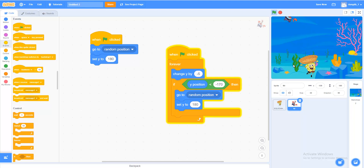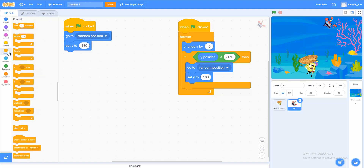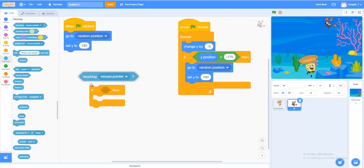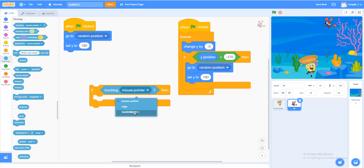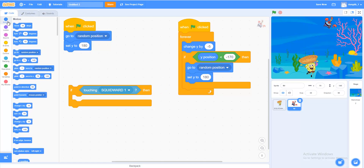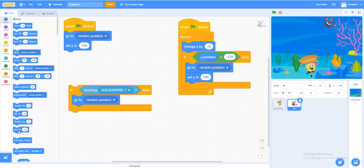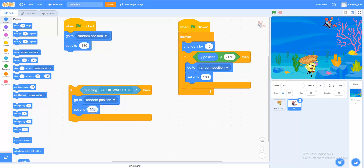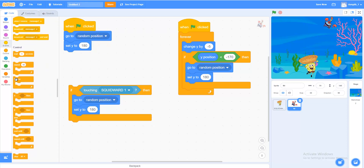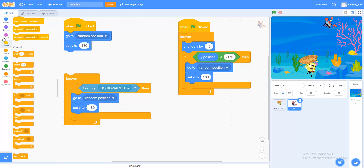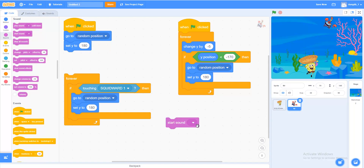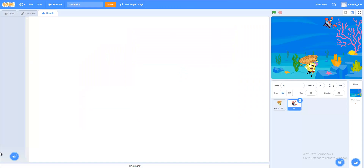Now let's make sure we can catch the falling objects. In Controls, add an If-Then block. In Sensing, add Touching SpongeBob. If the falling object touches SpongeBob, we want it to go back to the top. In Motions, Go to random position, then Set Y to 180. Put this inside a loop that repeats forever. In Sound, add Start Sound — make a sound play when you catch the object.